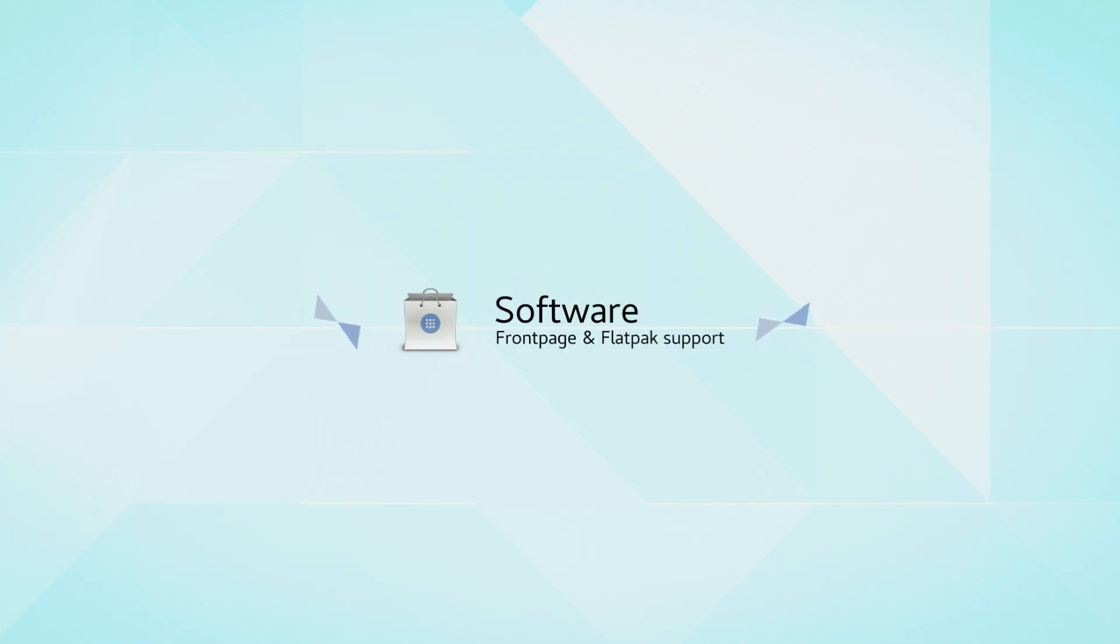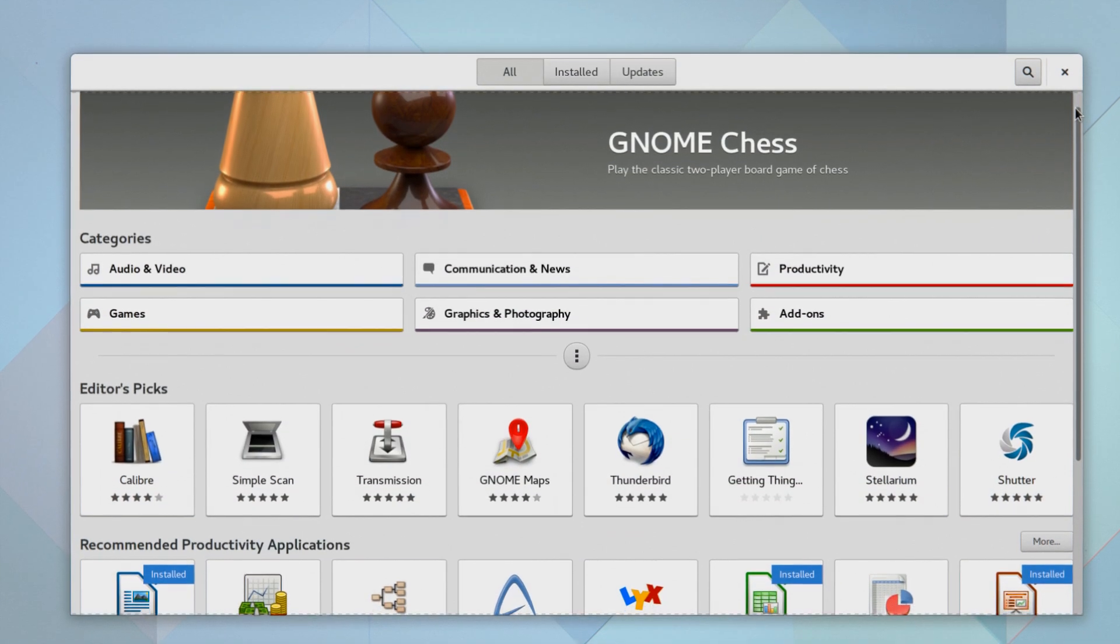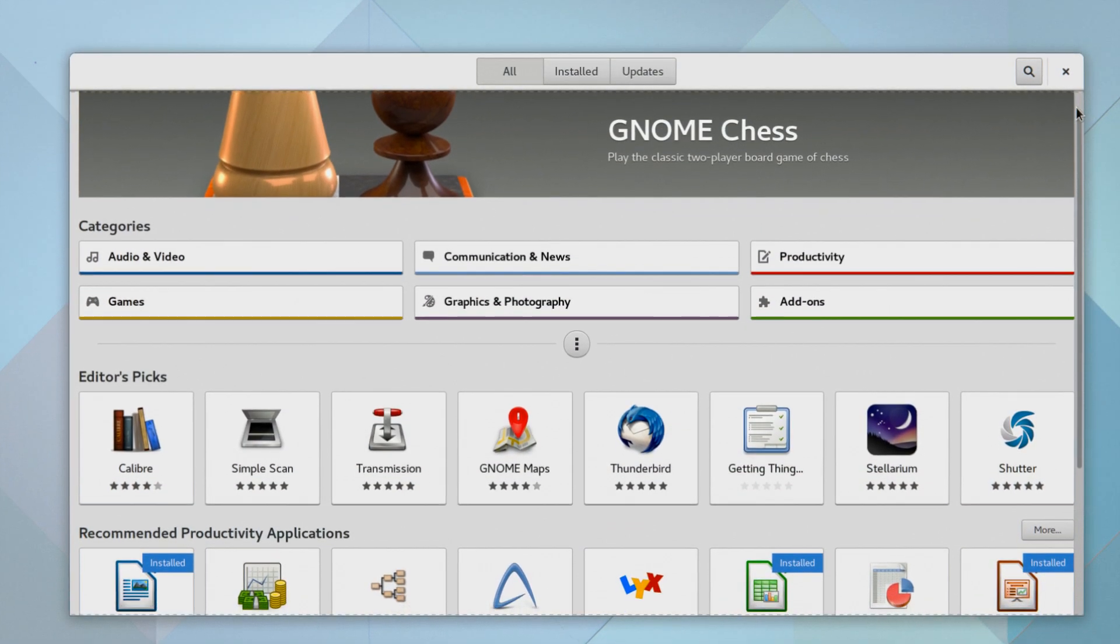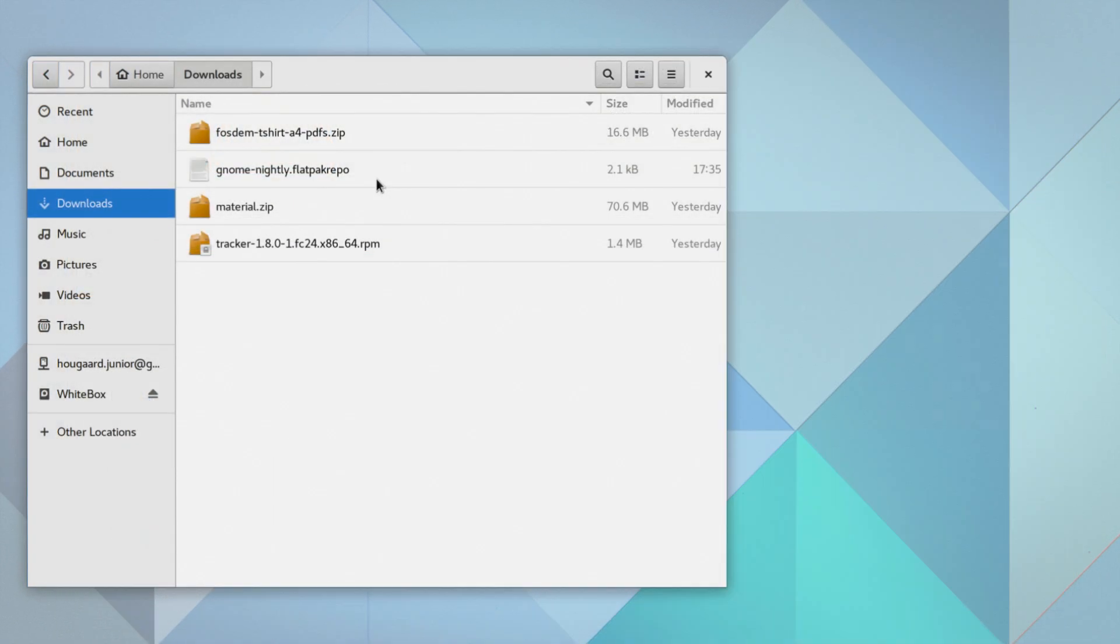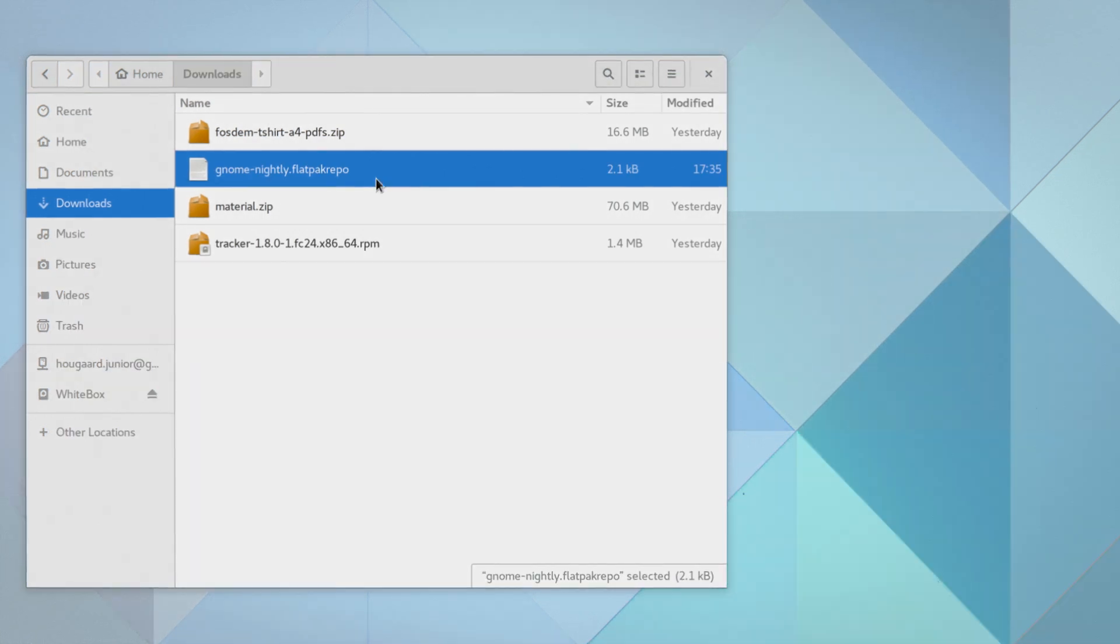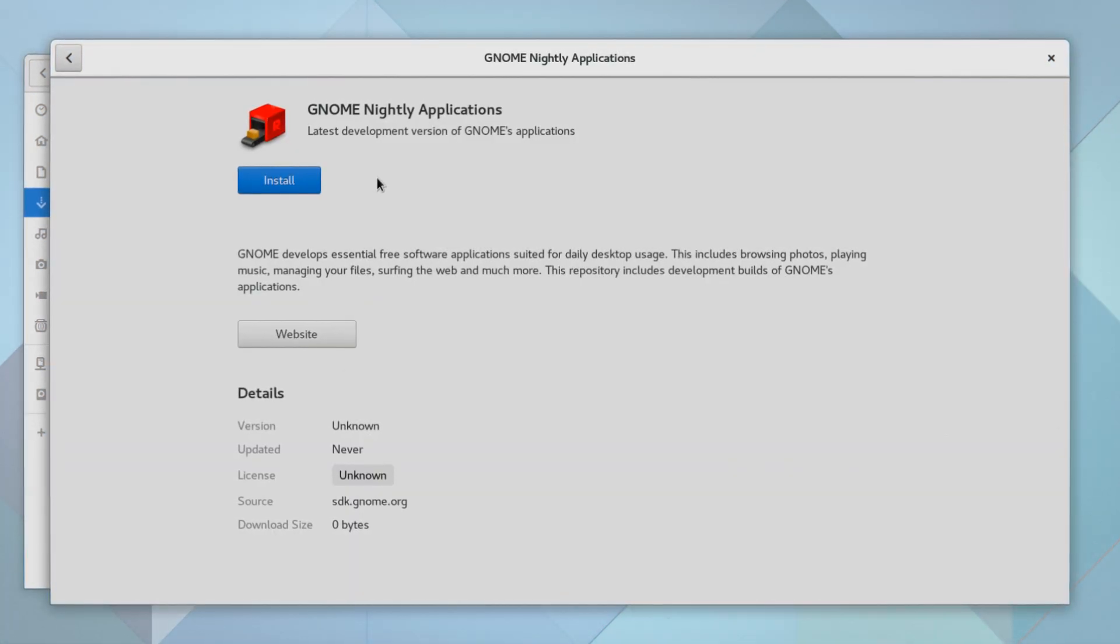Gnome software has received visual improvements and Flatpak integration. The landing page has been polished to be more attractive and colorful. This cycle also lands further integration for installing Flatpak bundles and repositories.